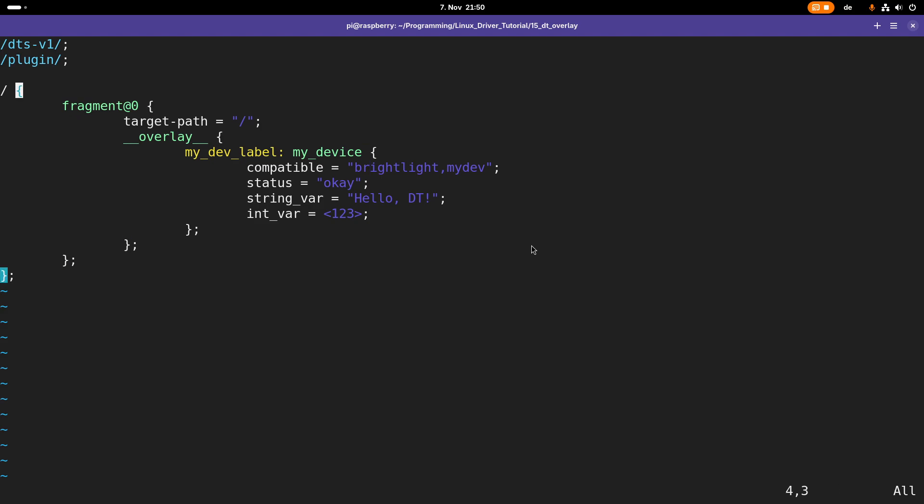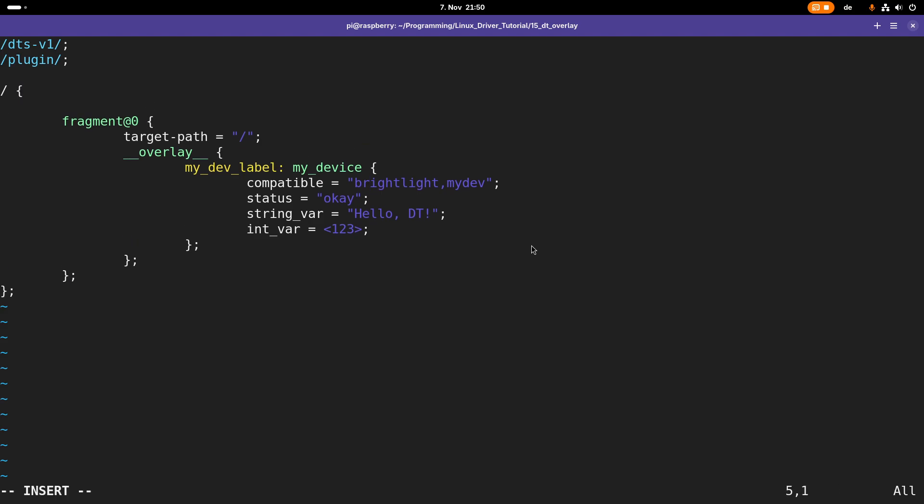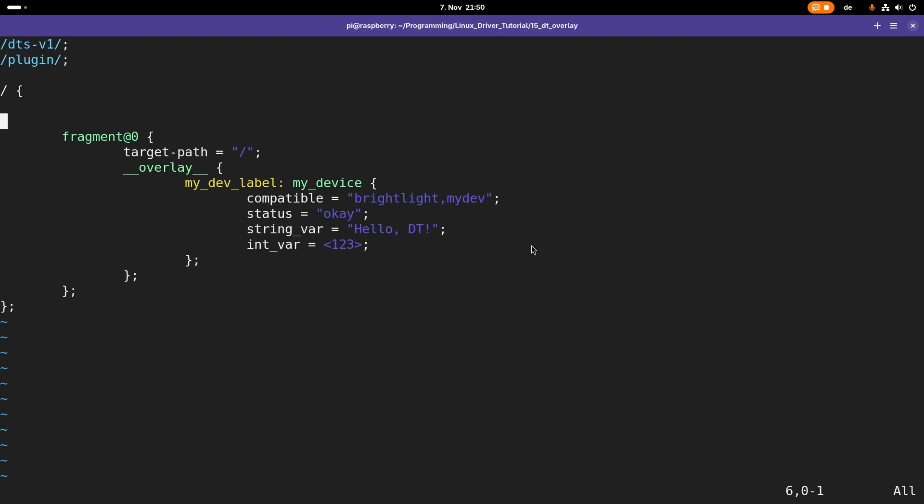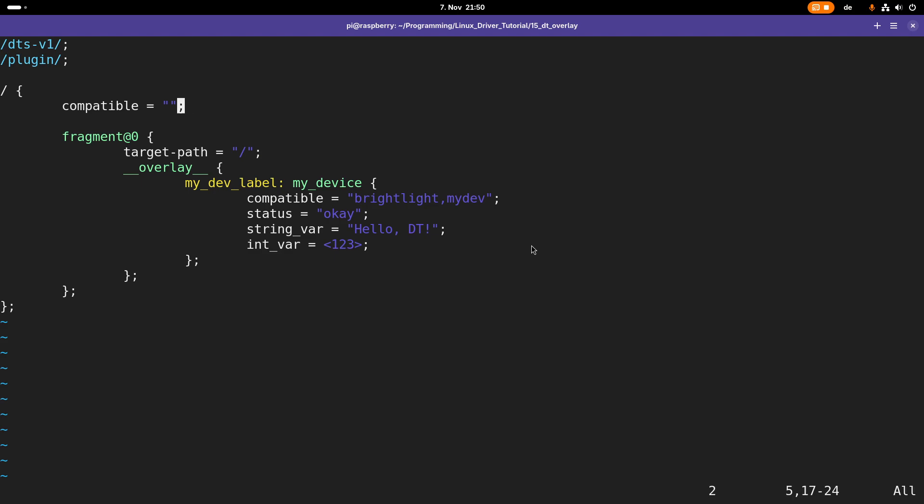What you could also do is give this here a compatible string if you want to say this device tree overlay should only be compatible with a specific device. Then this device tree overlay will only be applied if you're running a compatible device. But I don't need this here so let's delete it again.